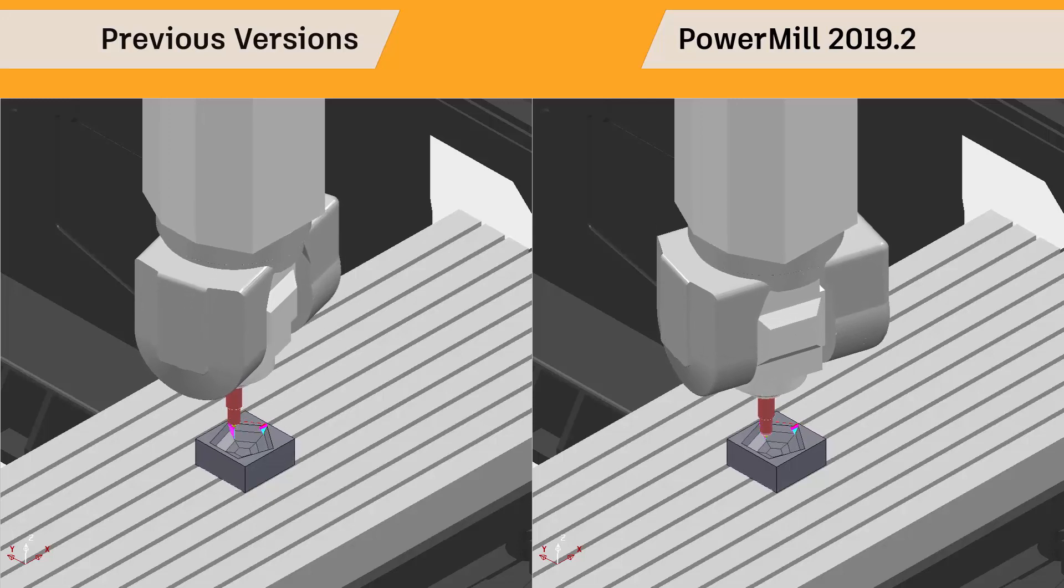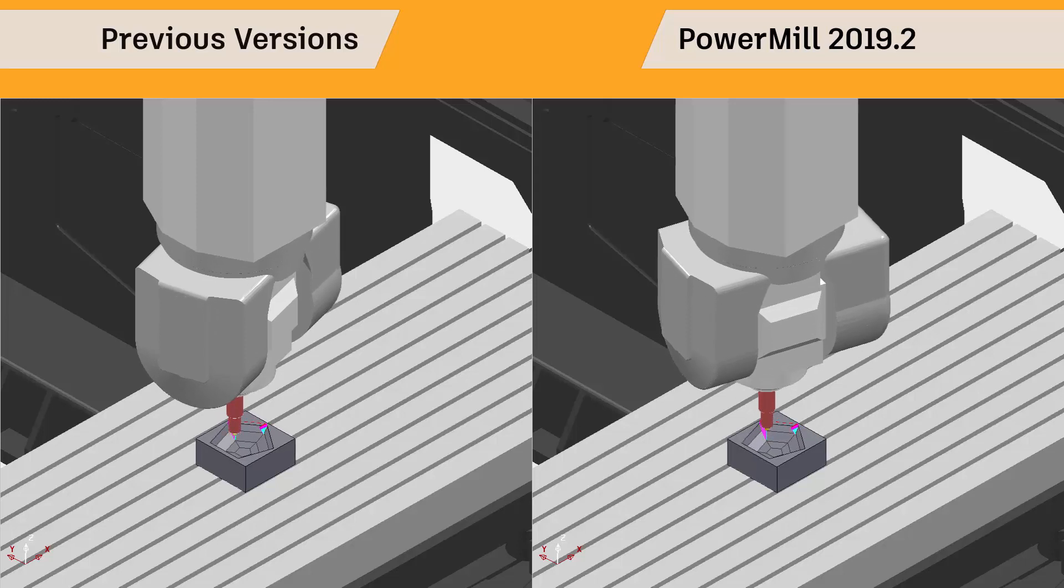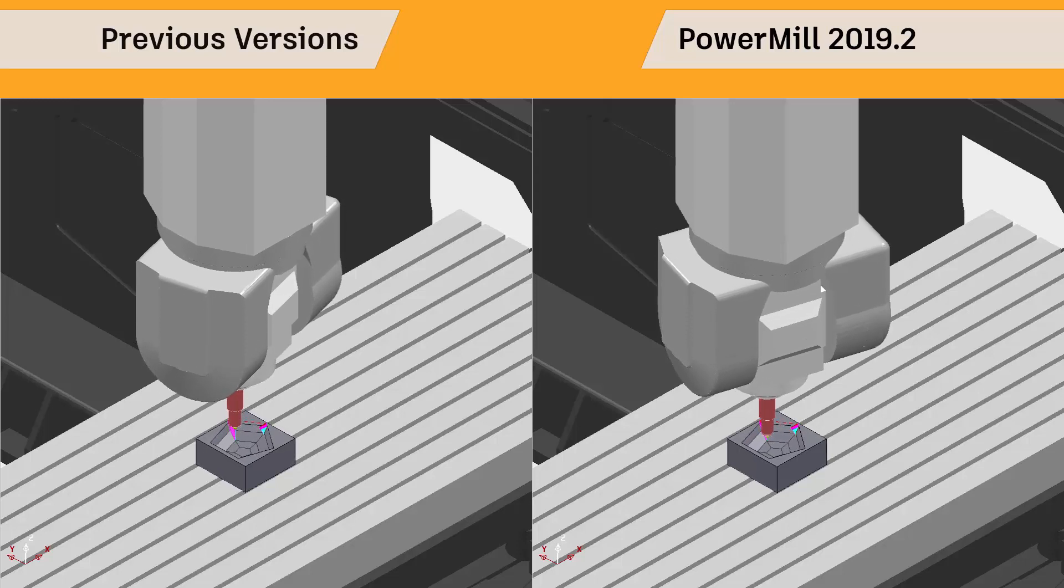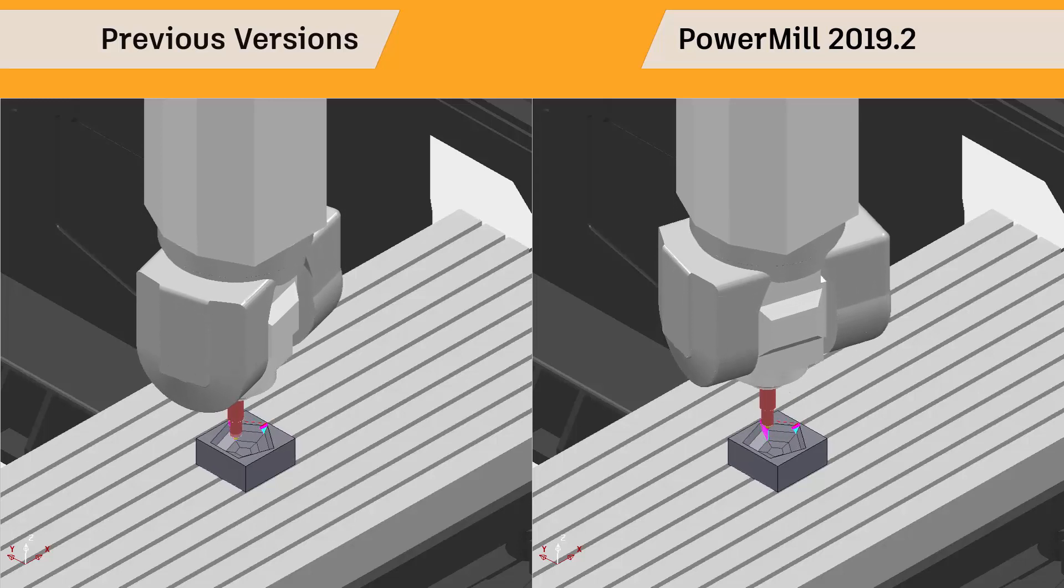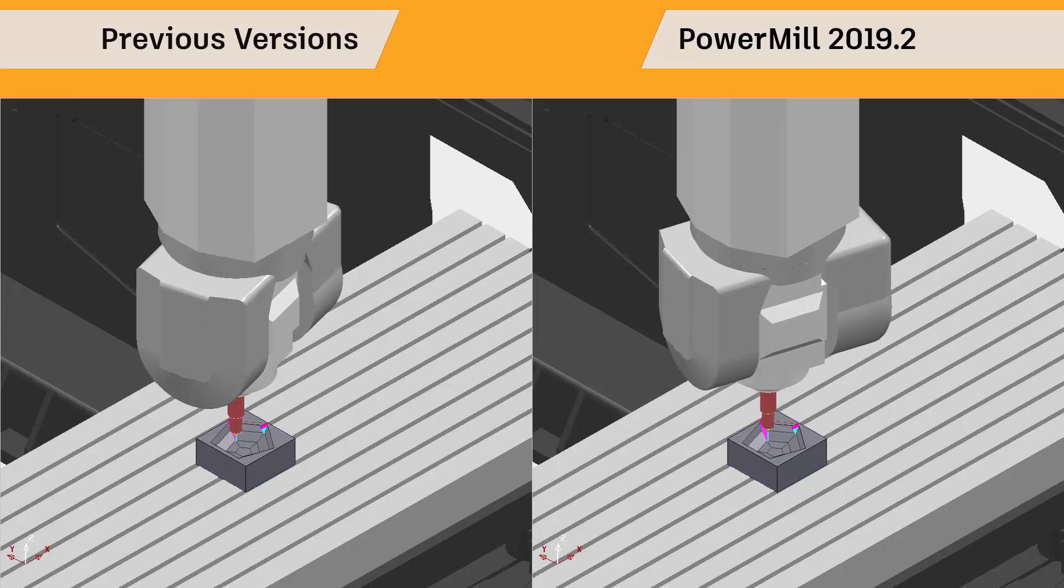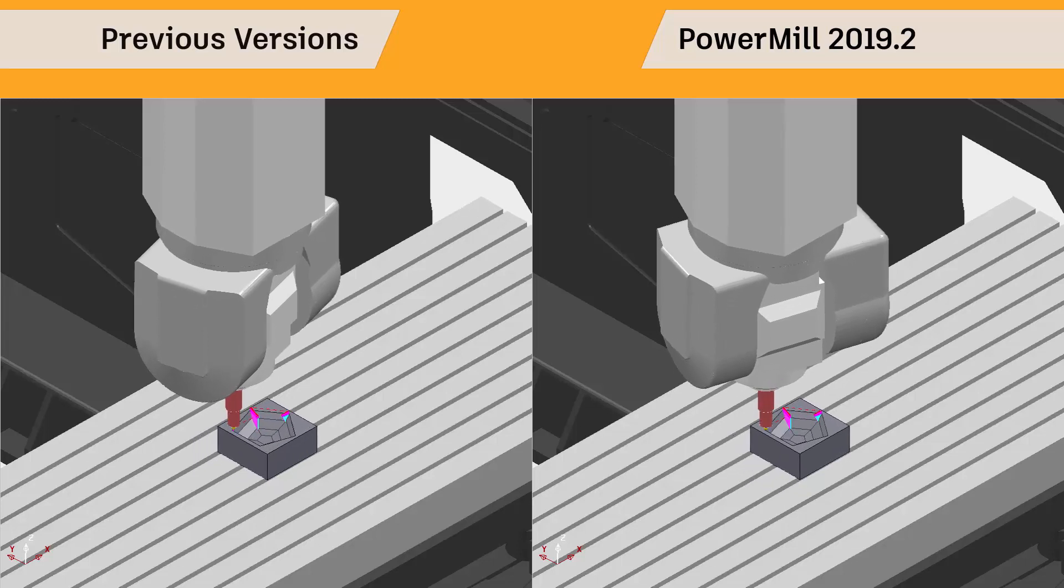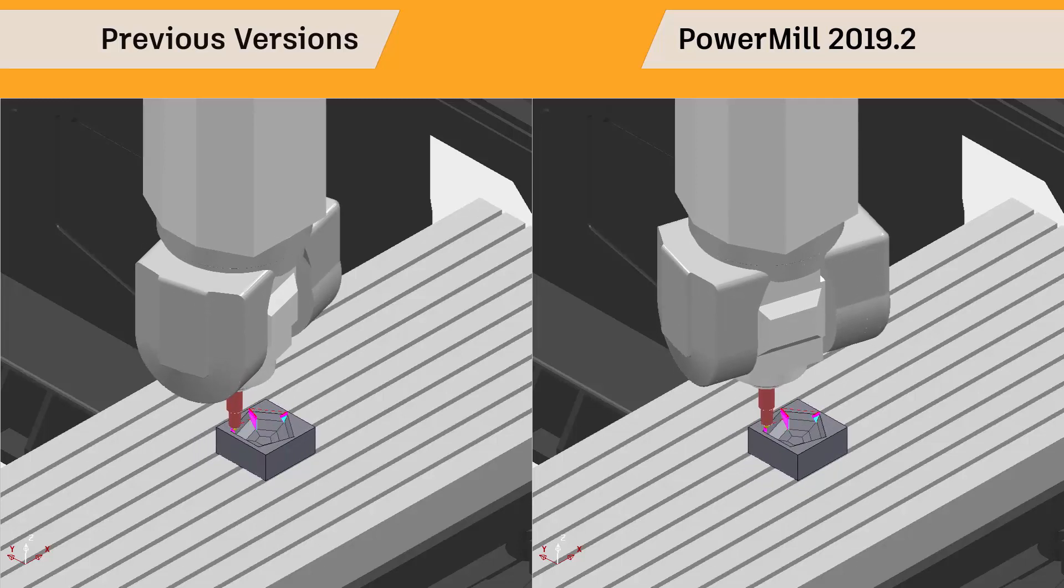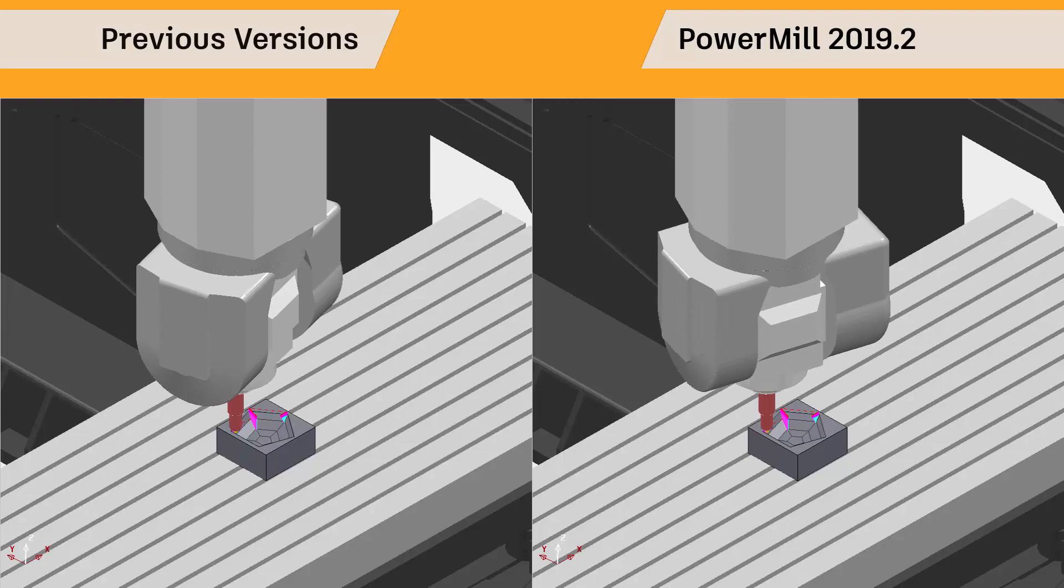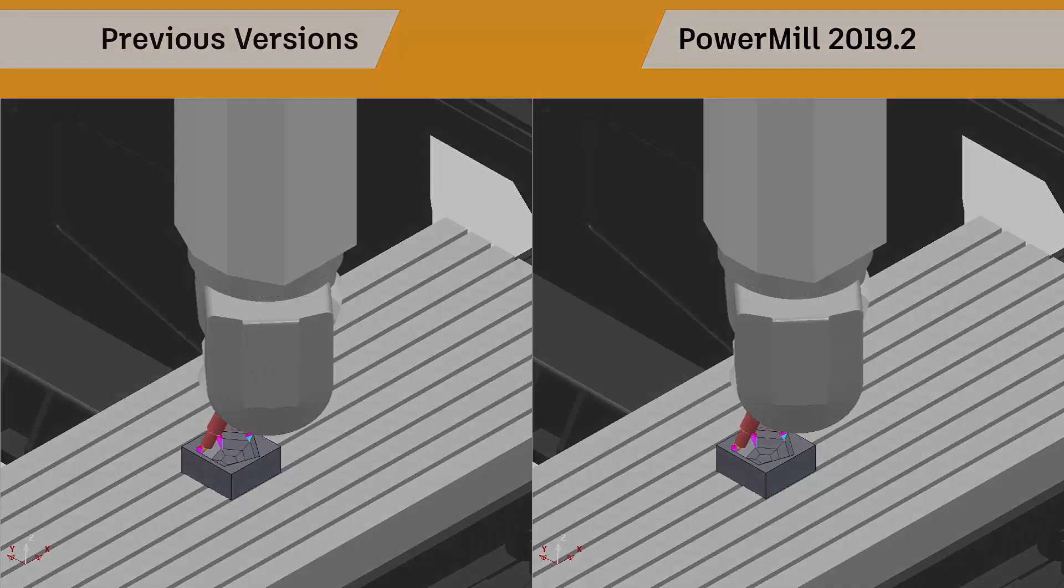This improvement to the automatic collision avoidance algorithm in PowerMill 2019.2 allows users to calculate safer and smoother toolpaths that can produce better machined parts faster, while also reducing overall programming time and effort.